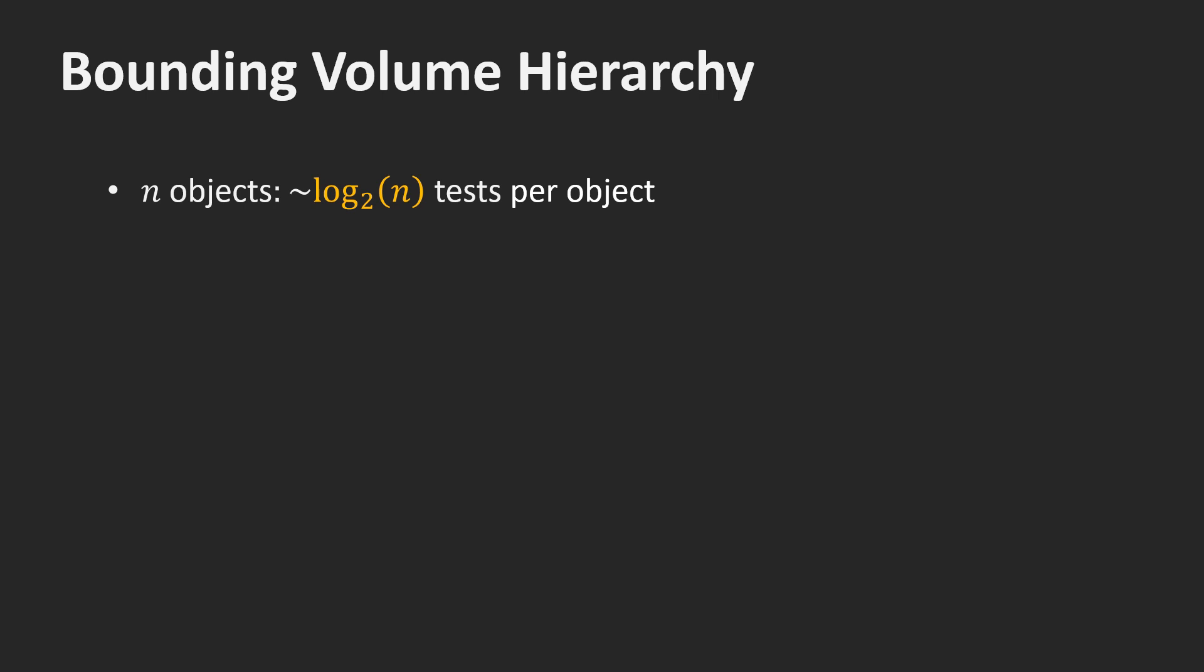It uses a bounding volume hierarchy. For n objects, it only has to perform about log2 of n tests per object. I will explain in a minute what the log function is. Here, I just give some numbers.